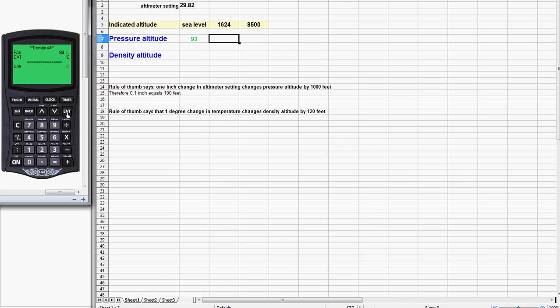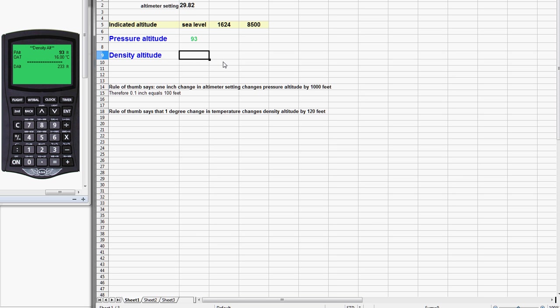Let's see what we actually get here. We hit enter for that pressure altitude, now we're going to enter 16 for the temperature, and we actually get 233 feet. So 233 feet, the rule of thumb wasn't too far off but just not quite exactly correct.